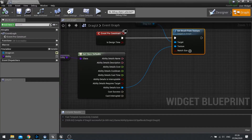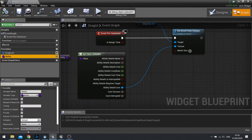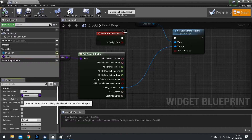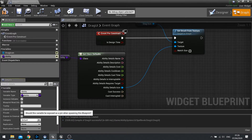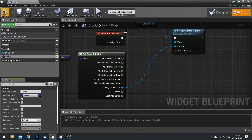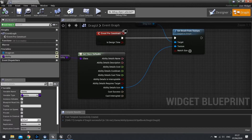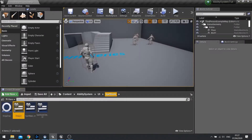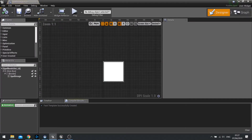Make sure on the ability variable you tick Instance Editable and Expose on Spawn, because we need to be able to set that ability when we create this widget. Then close this and go back to our Spellbook Slots UI.